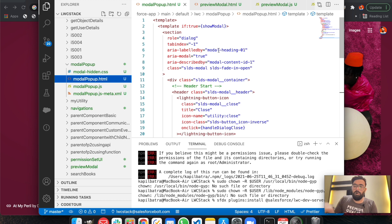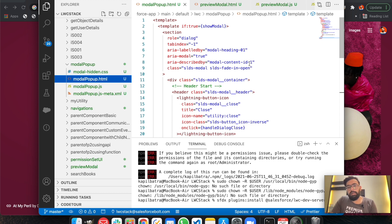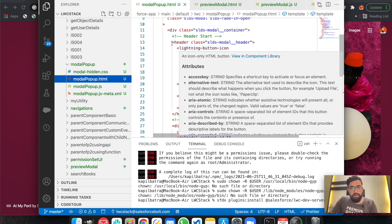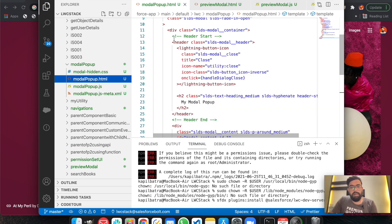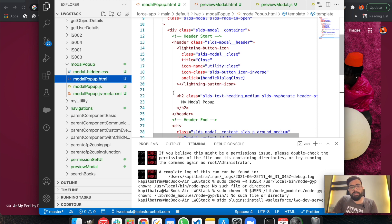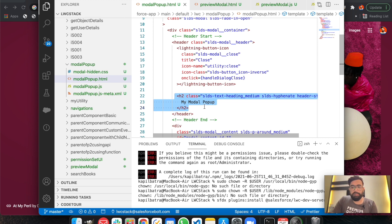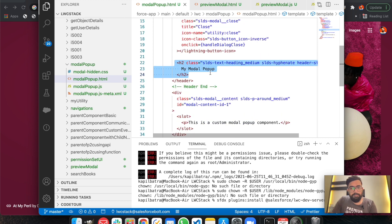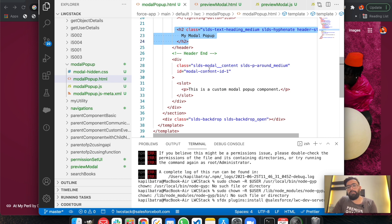Let me show you the HTML part first. We're basically having a box with a div tag containing a header and a body. We have some predefined classes, and at the top we have an if-condition — if 'showModal' is true, it's displayed, otherwise it's hidden. In the header we have a button to close the modal pop-up — that's the cross button — and a heading like 'My Modal Pop-up', which you can customize as per requirement.